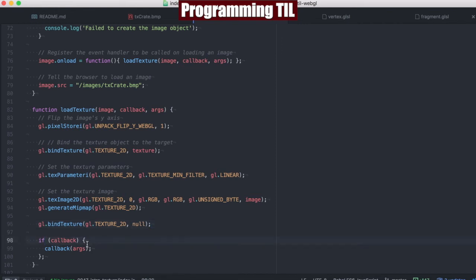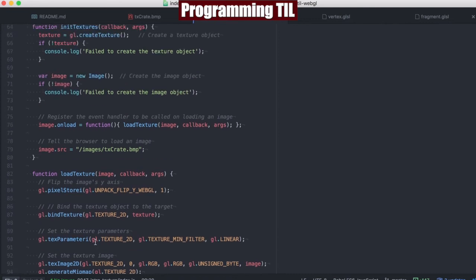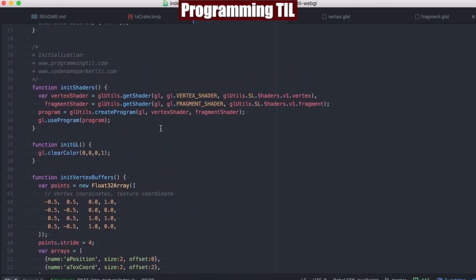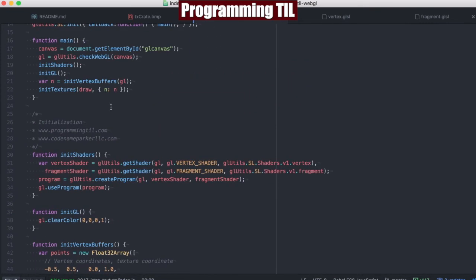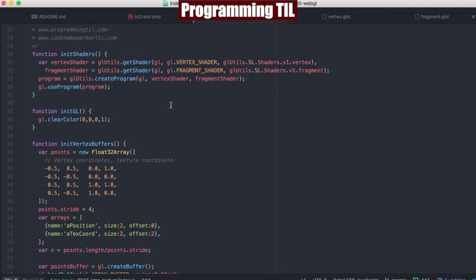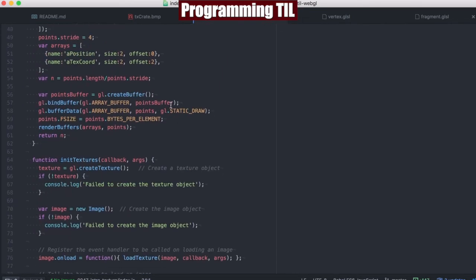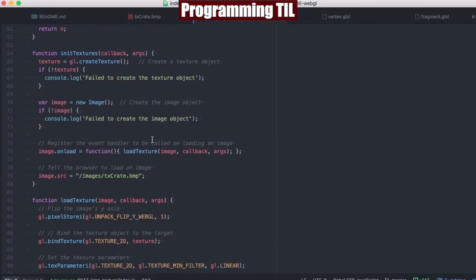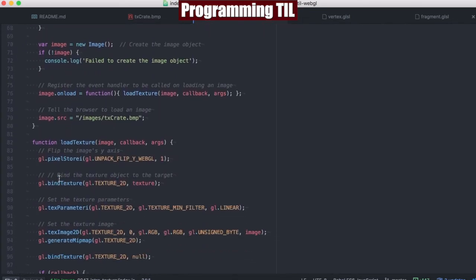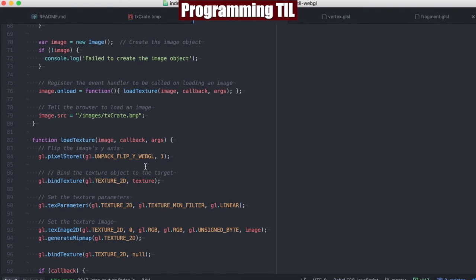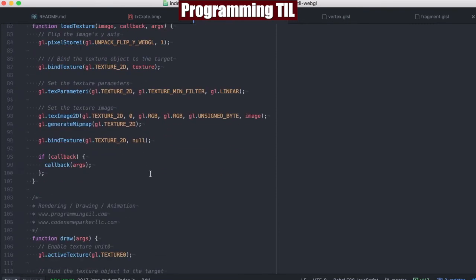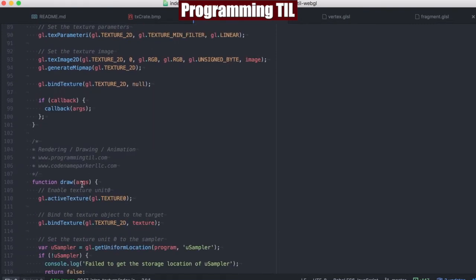Finally, if we have a callback, we'll go ahead and call it and do anything that's happening here. In the case of this, what I have above is we're going to have a callback of draw and we're going to pass it the n for the vertex buffers. So draw is going to be called after all of this binding happens. Now we're going to call draw given some arguments.